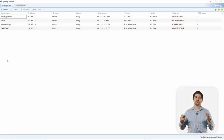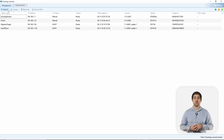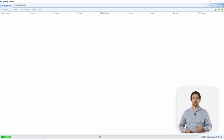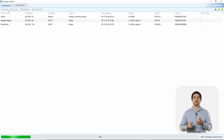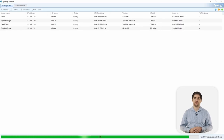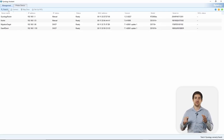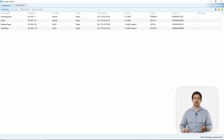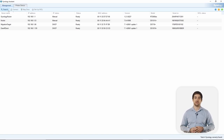Here's what Synology Assistant looks like. We can simply click Search and the software will scan our network looking for Synology devices. Once we find the device that we want to set up, we can highlight it and click Connect, which will open up a web browser for us to get started.